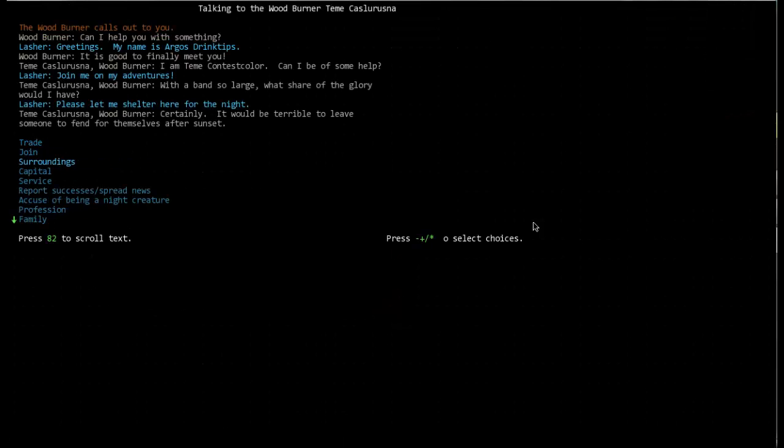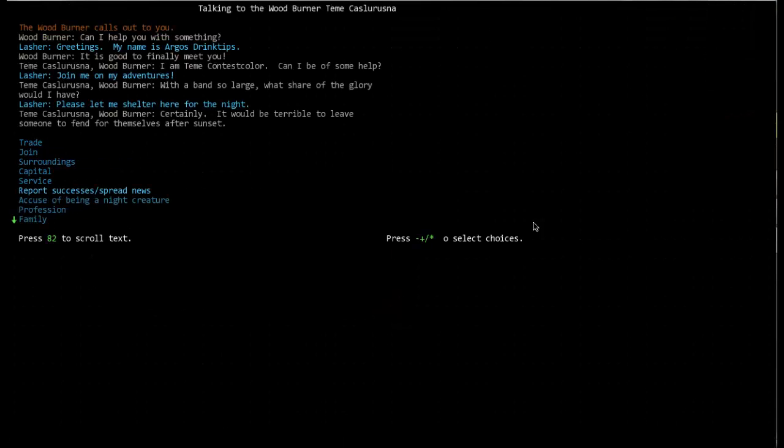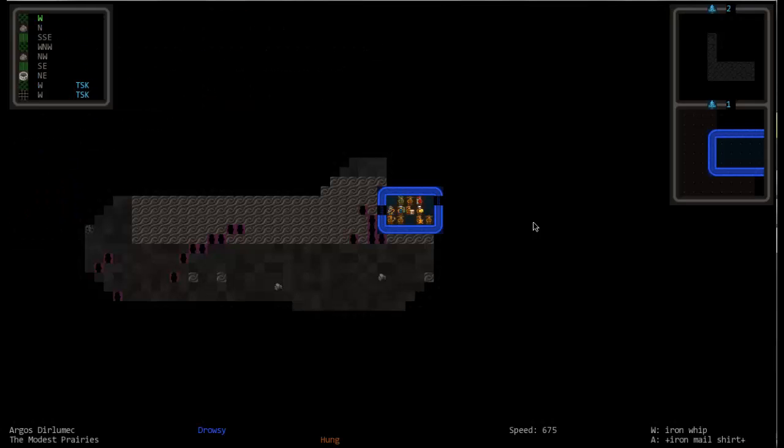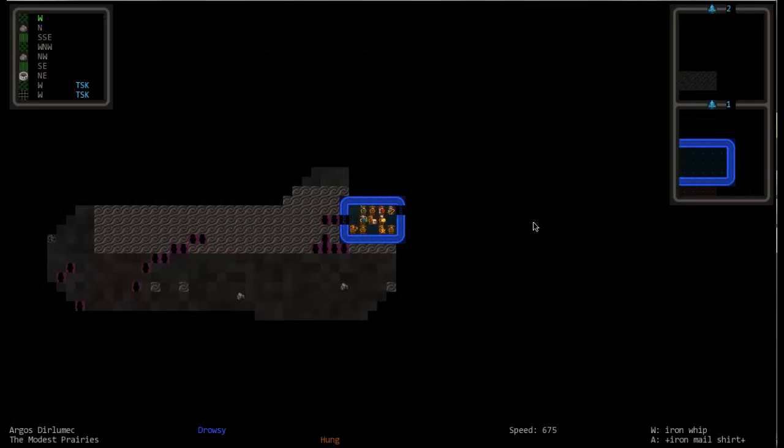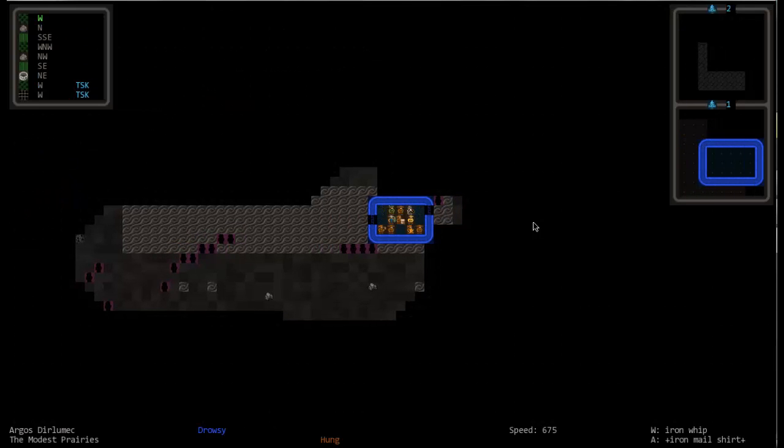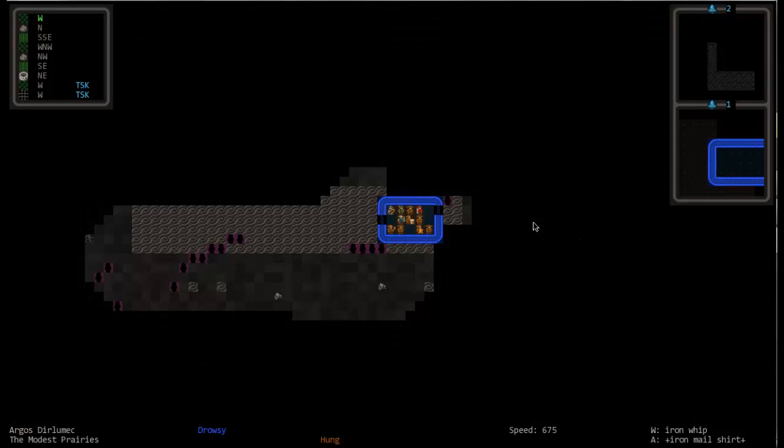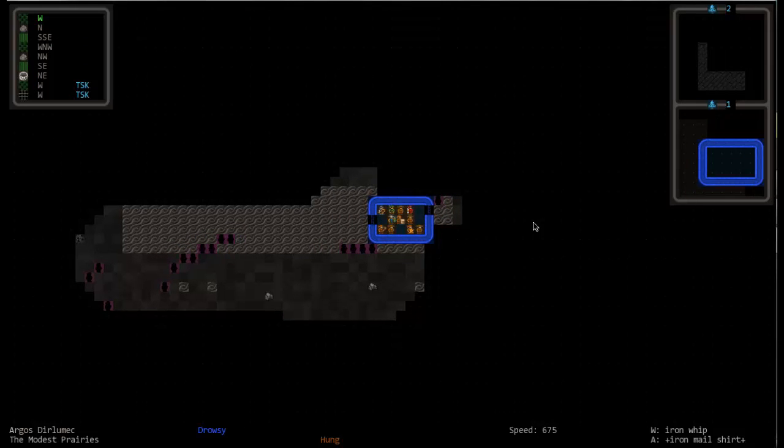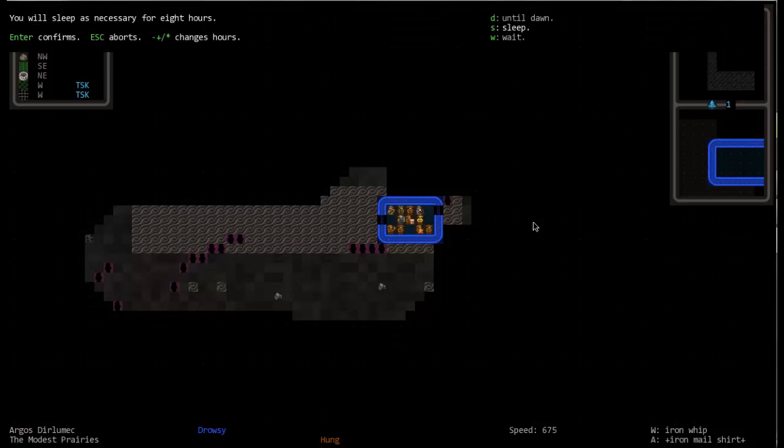Yeah, I wanna sleep. Well, the band's so large, what share the glory could I have? Well, you could help not to have us die. That'd be kinda cool.